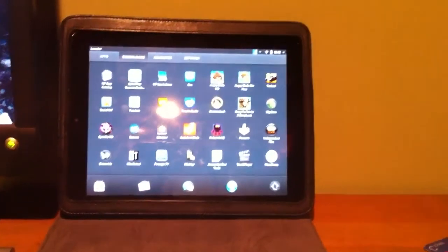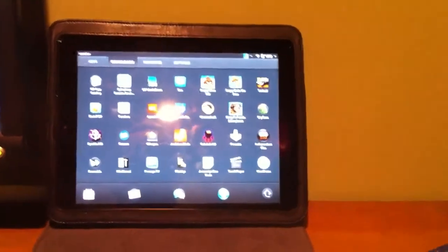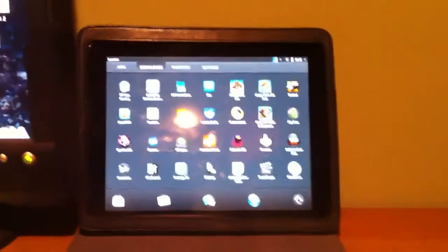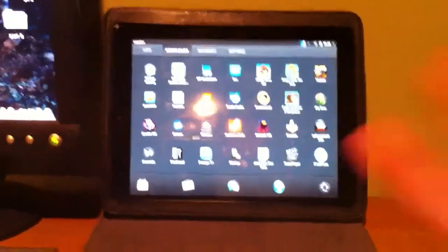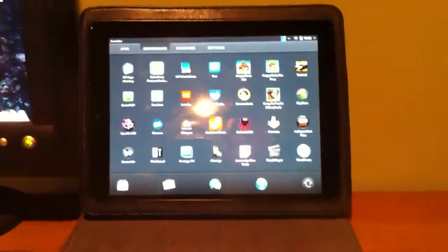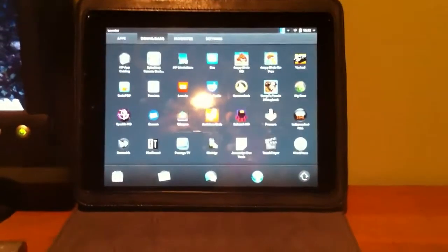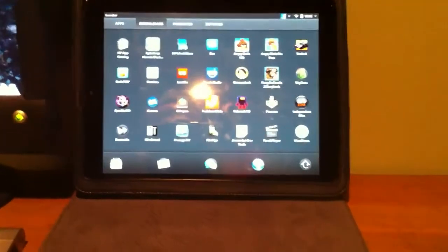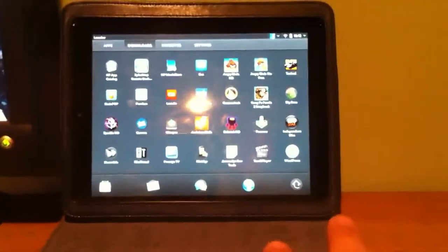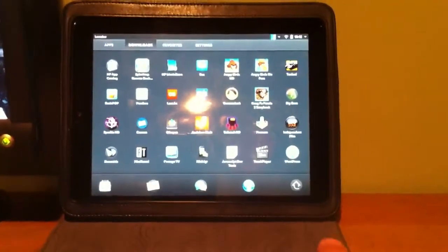Hey everybody this is Dave from My Tech Man Cave and today I'd like to show you a welcome addition to the HP TouchPad apps catalog.